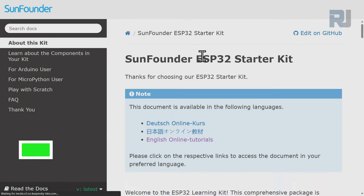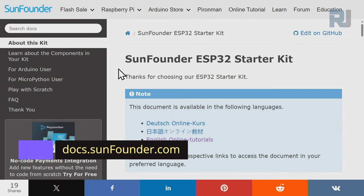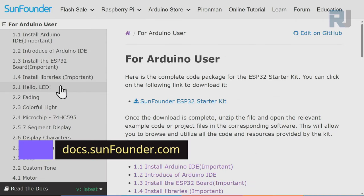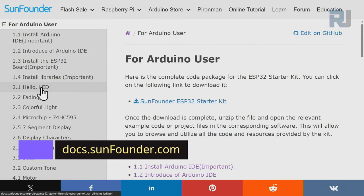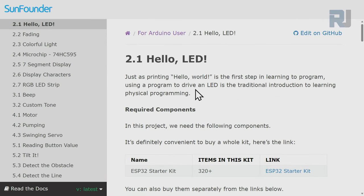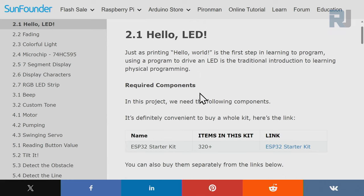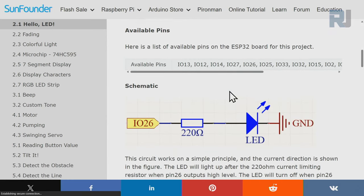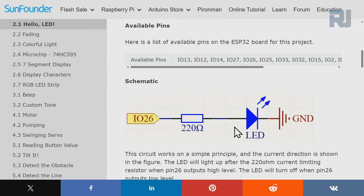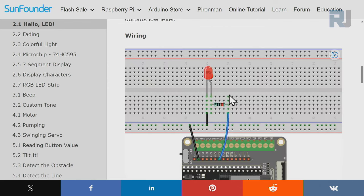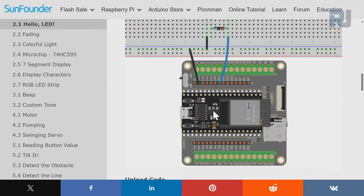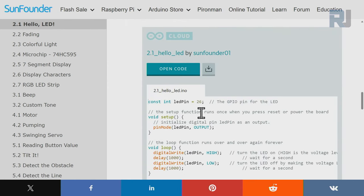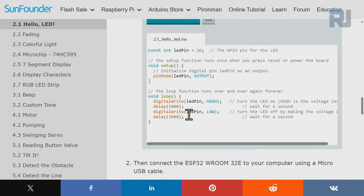Go to the home page, let's see the documentation page. Click here for Arduino user, section 2.1 Hello LED. This is a documentation page - it has explanation and wiring diagram and actual wiring, and at the bottom there is also code.